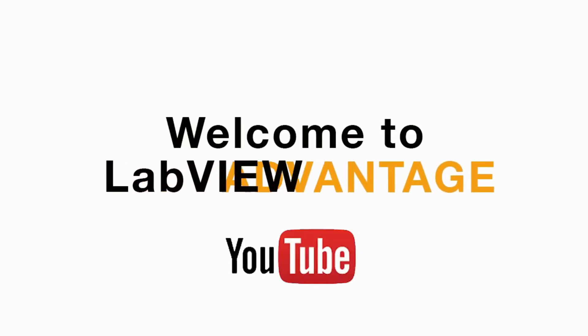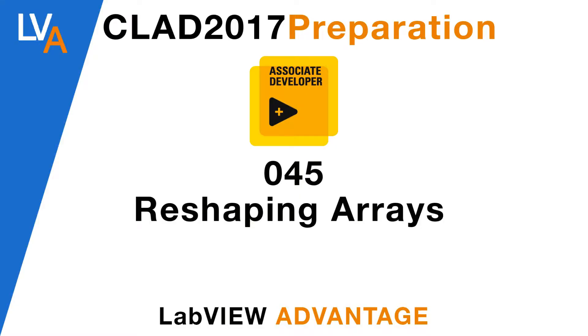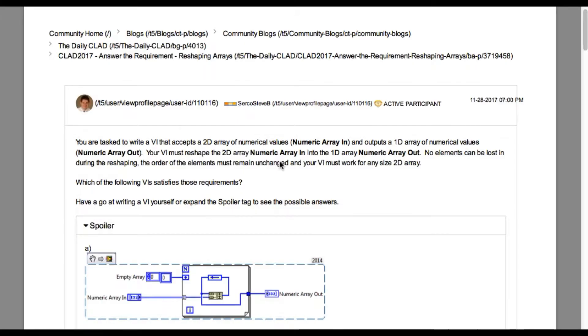Hello and welcome to another CLAD preparation video on LabVIEW Advantage. We are continuing with the daily CLAD problem solving questions.